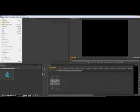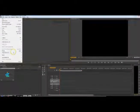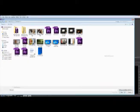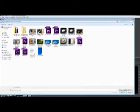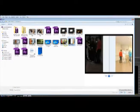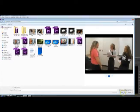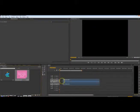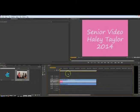If you want to import a clip, you just go up to File, Import. And then it'll open up a window and you find your video. For example, this is Haley Taylor's senior video, and you just drag it onto the timeline.